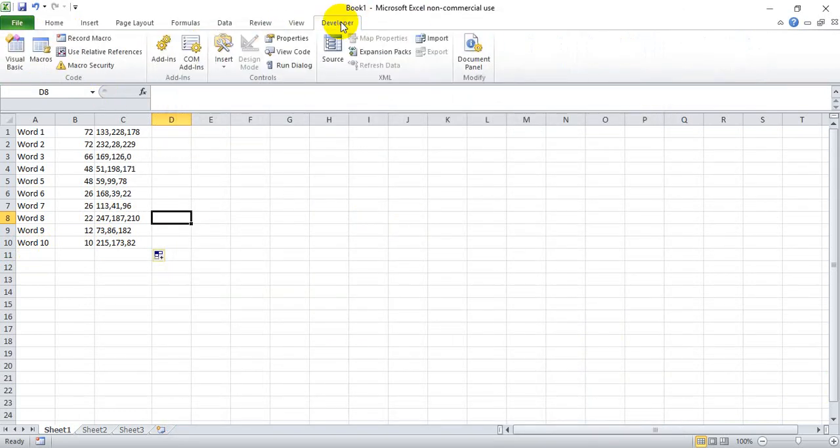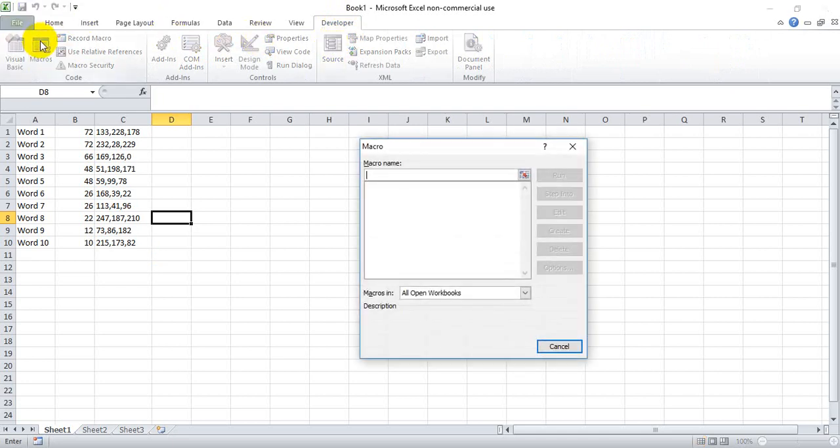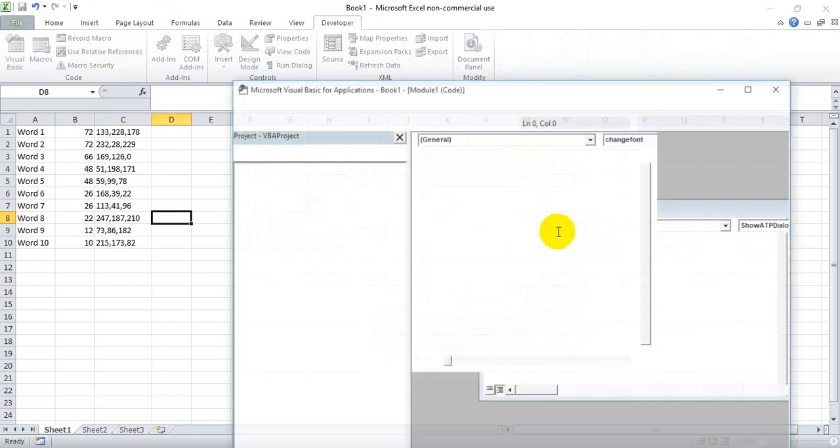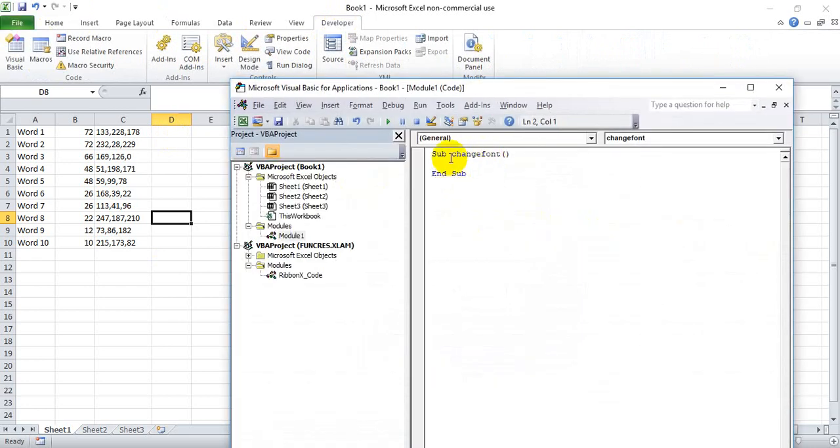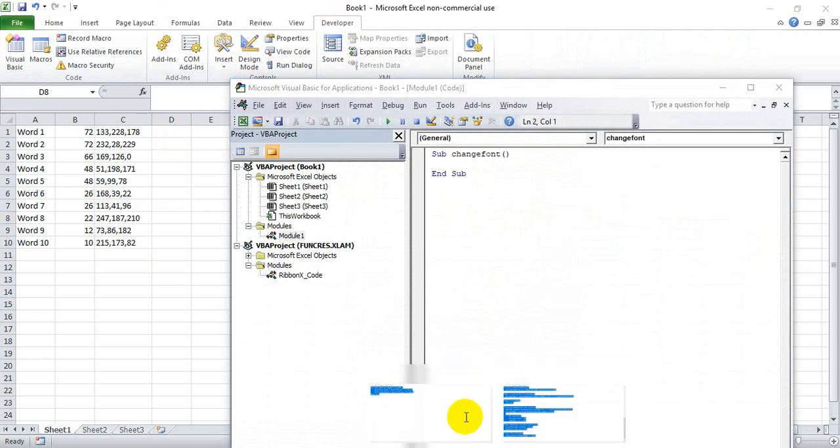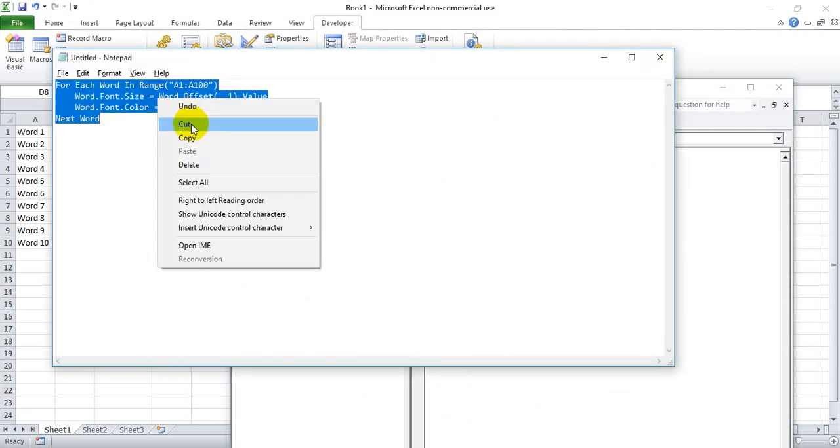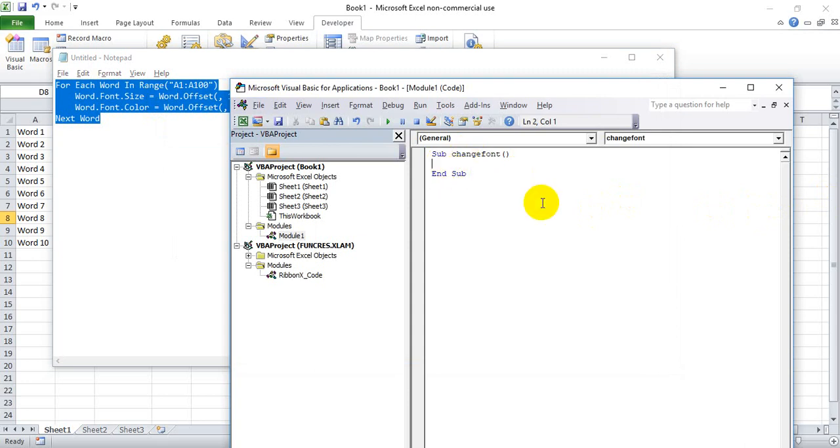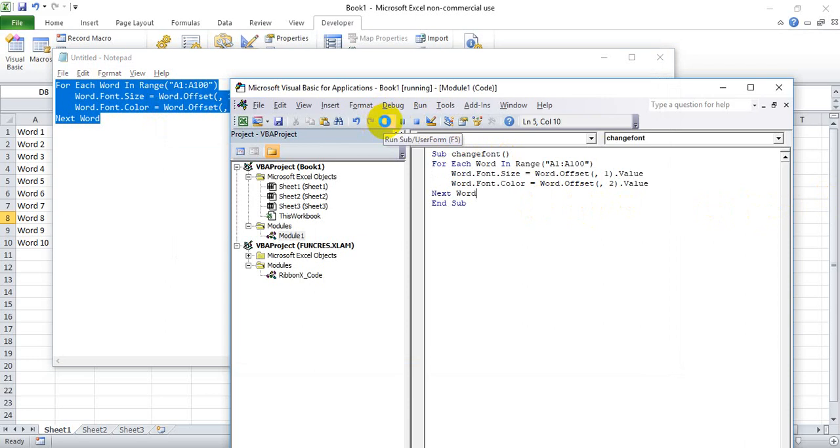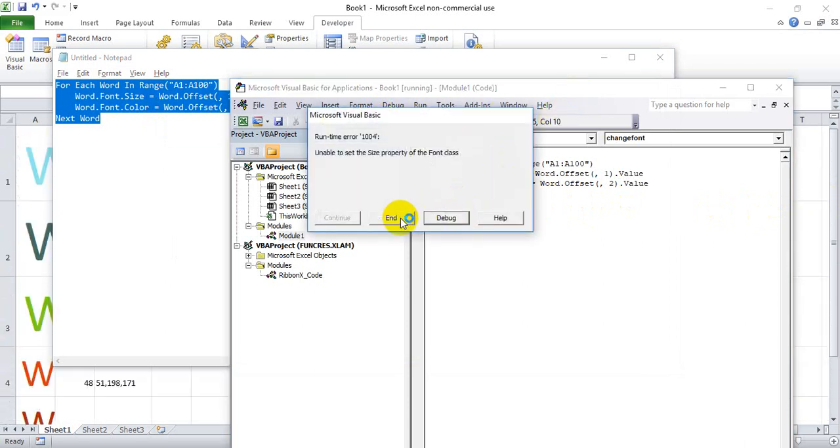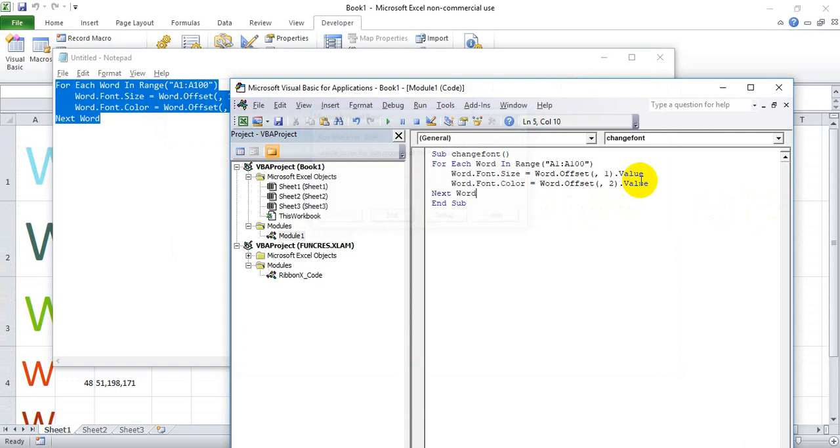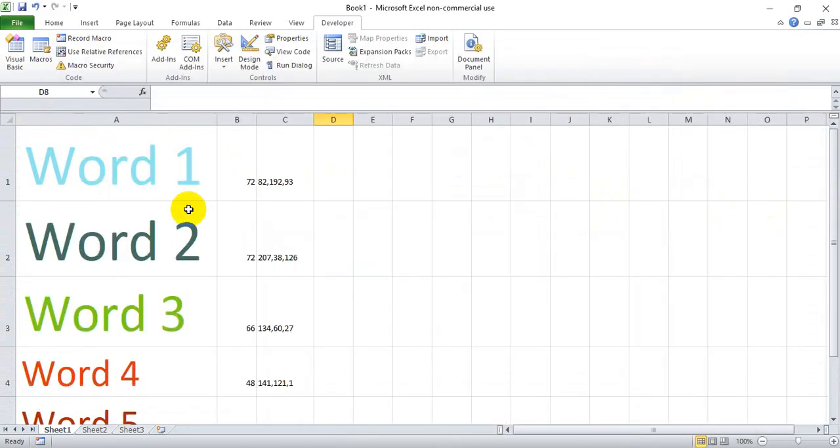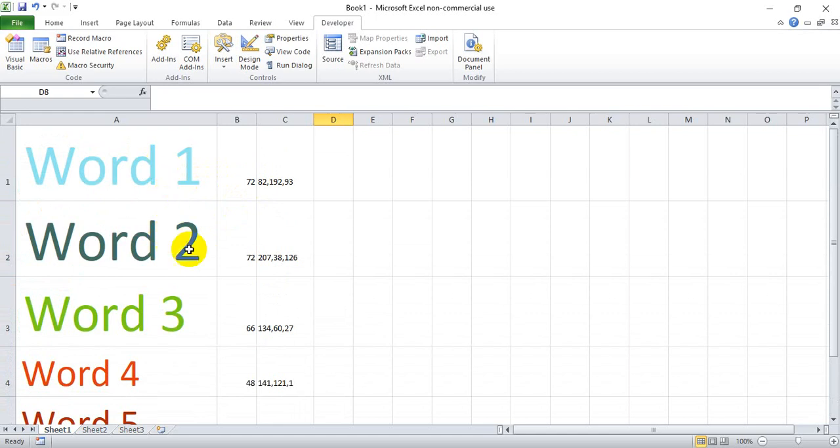Now we're all going to go to the developer tab and we're going to hit macros and we're going to choose the name change font. In this case, you can make it whatever you want. Just make sure it's one singular word. You'll hit create. And then between the sub and the end sub, you're going to grab this short snippet of code that I'm going to put in the YouTube note section. Control V and then hit play. You're going to hit end on this error message and that's occurring because we have the RANDBETWEEN function going. So it's just constantly trying to redo that macro. And you'll see that we're going to get different word colors and sizes based on what we put in column B and C.